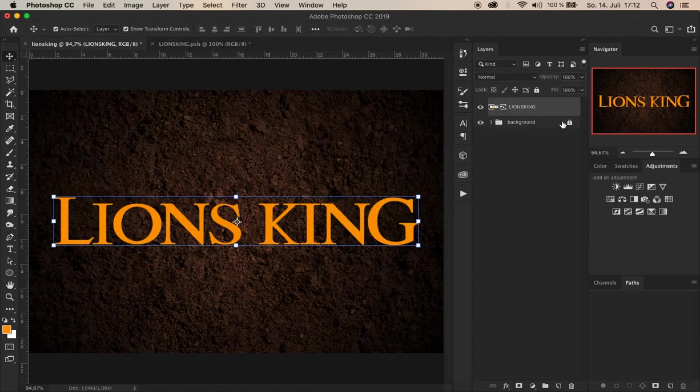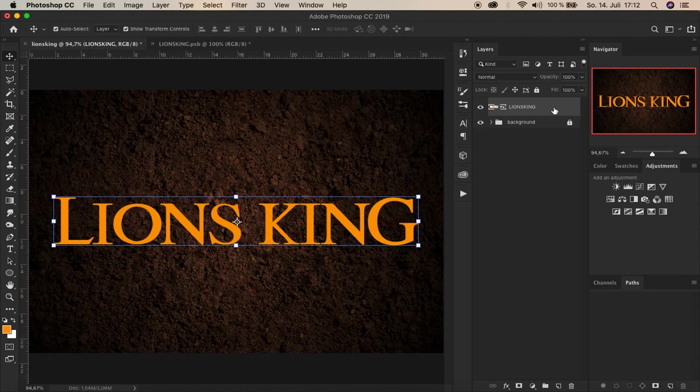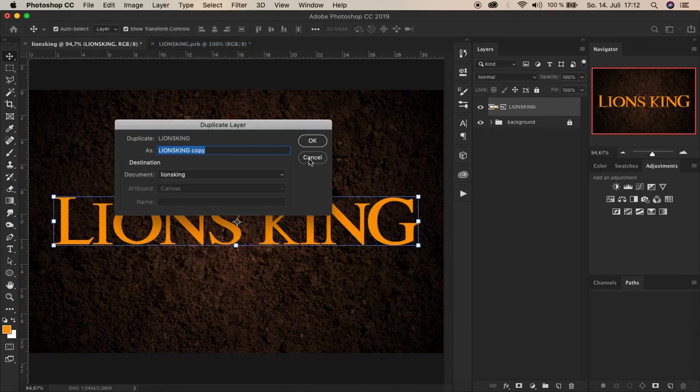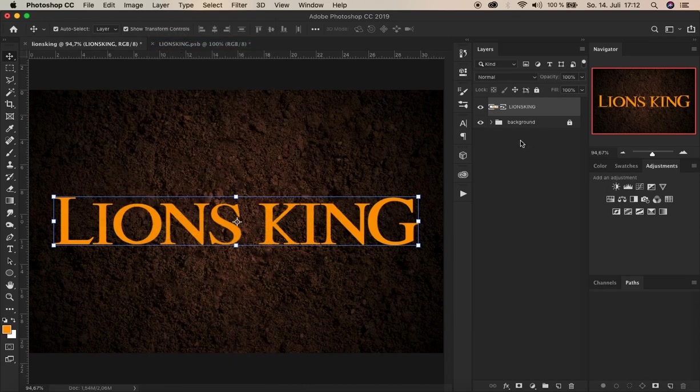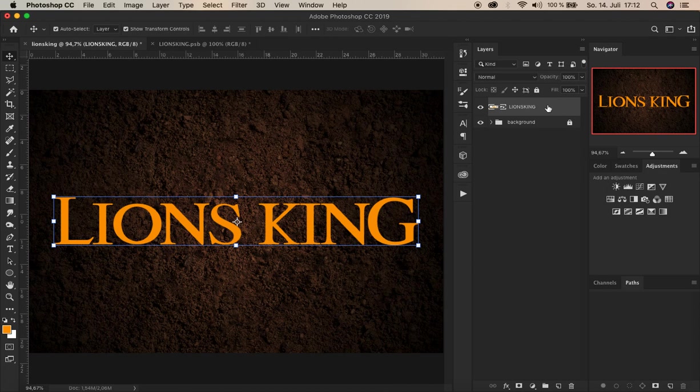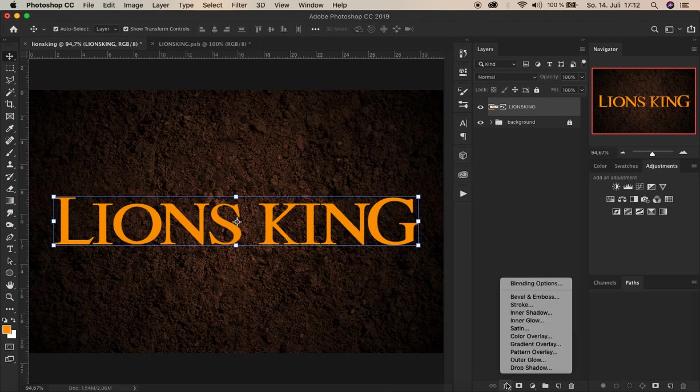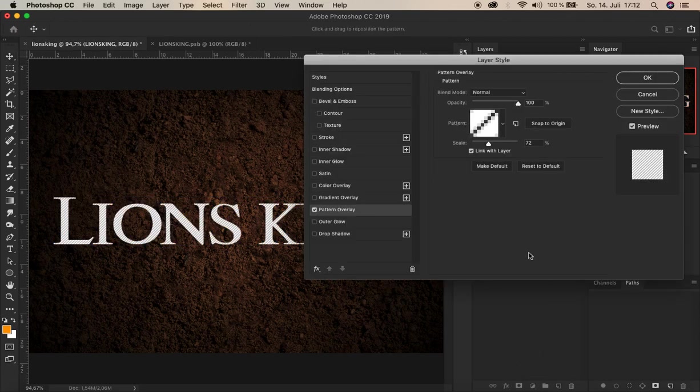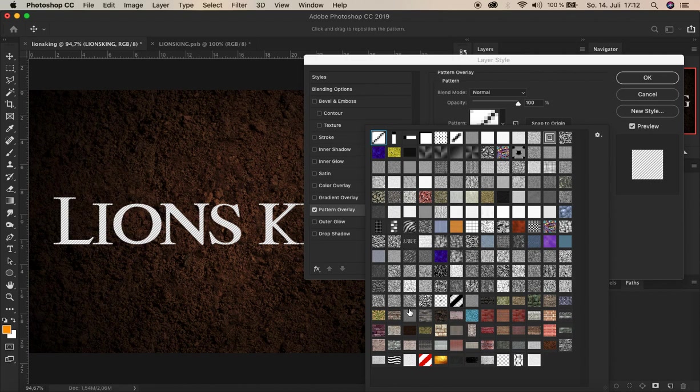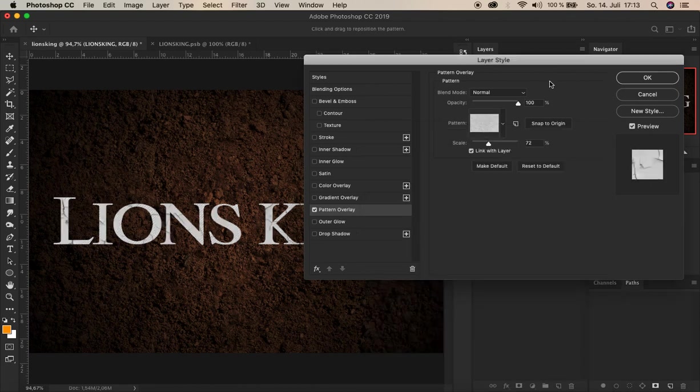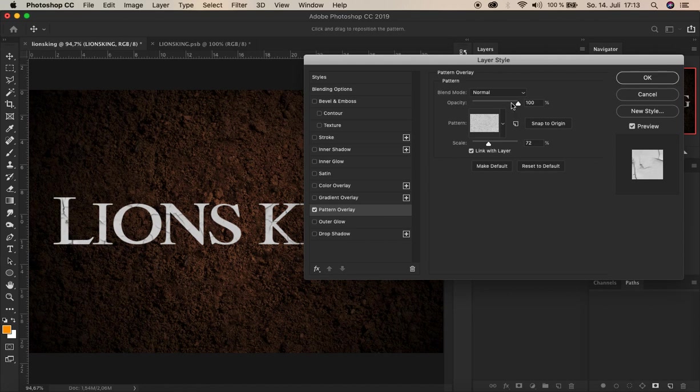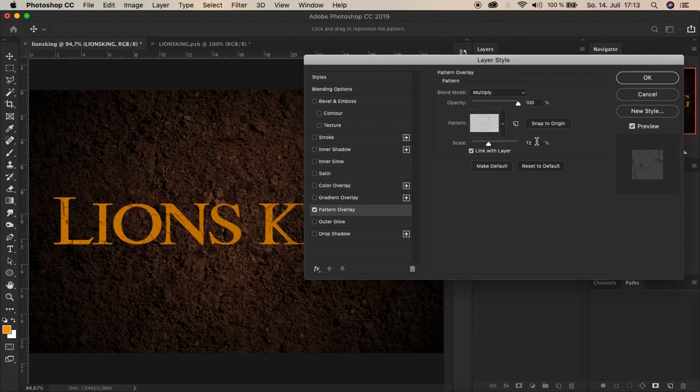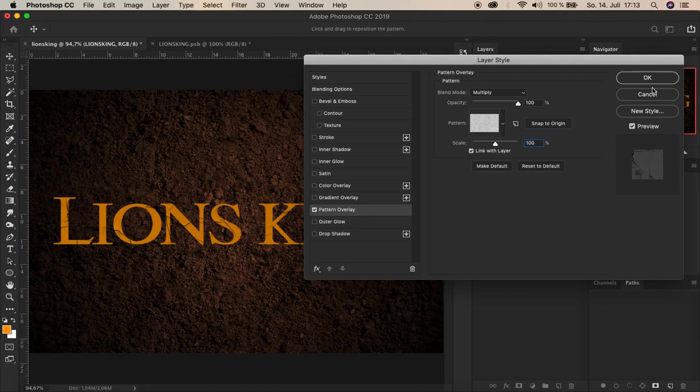And now let's duplicate this layer by pressing command J or strike J. I'll just go up here to layer. And duplicate layer. Alright. And now we add another layer style to this smart object layer. We go down here again. And choose pattern overlay. For this I've chosen a pattern with the stone texture with cracks. That is this one here. There you see. It's had several cracks. And the blend mode. Let's change it to multiply. And scale to 100. Alright. Link with layer is checked. And that's it now for this layer. Let's click OK.